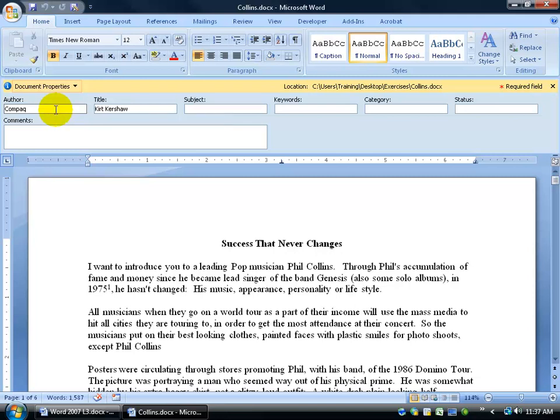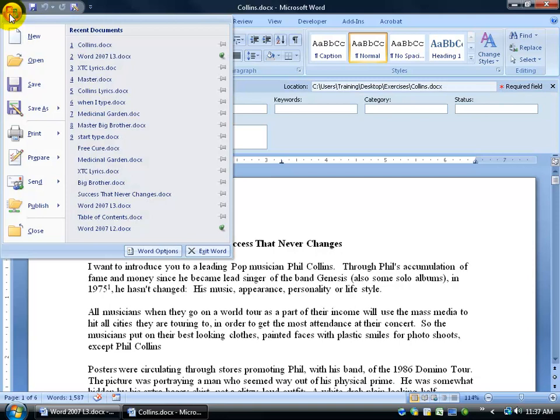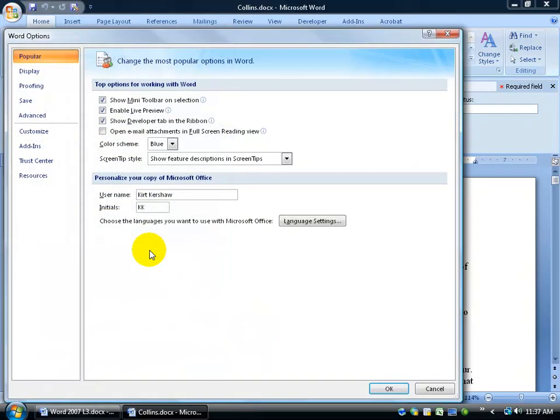Remember that if you don't want the author by default to keep coming up as Compaq over and over again, in a previous training video you can change the authorship by clicking on the office logo button, going down and clicking on word options and then it's right here in the popular group, personalize your copy of Microsoft and I personalized it.